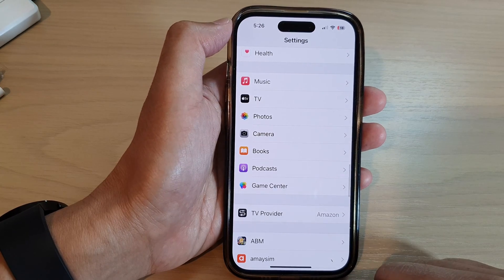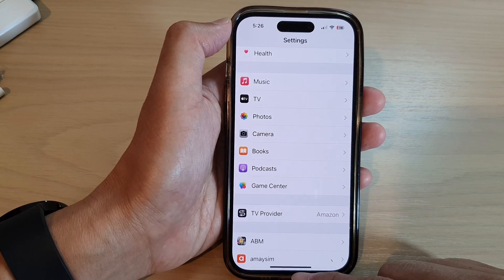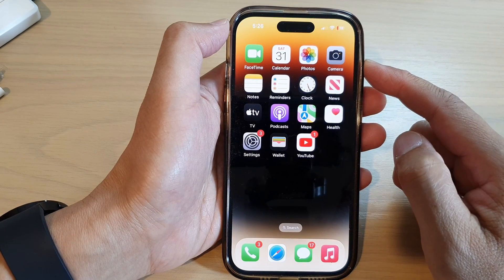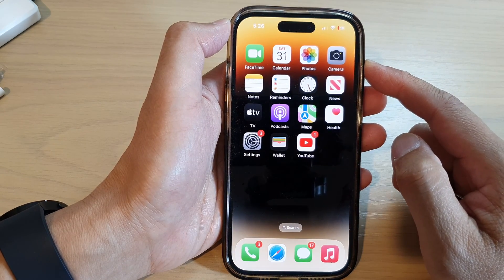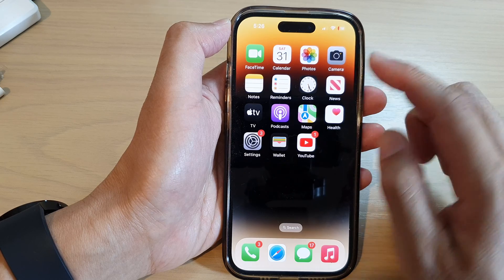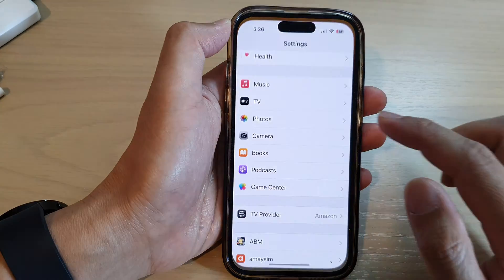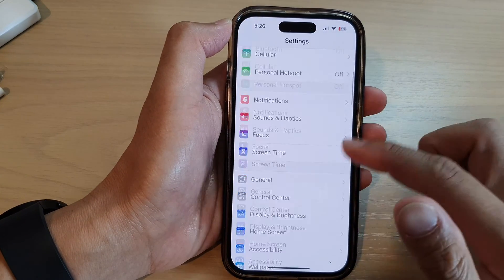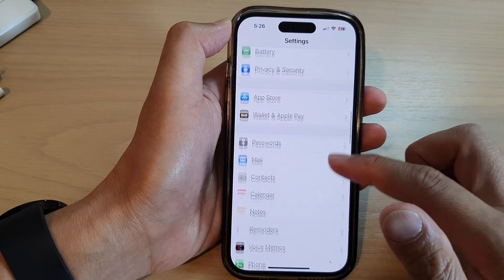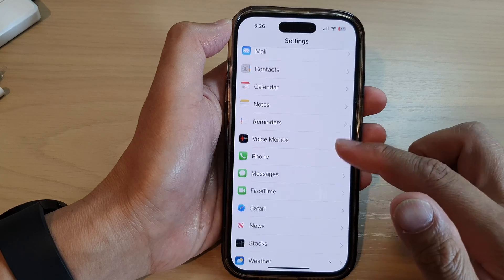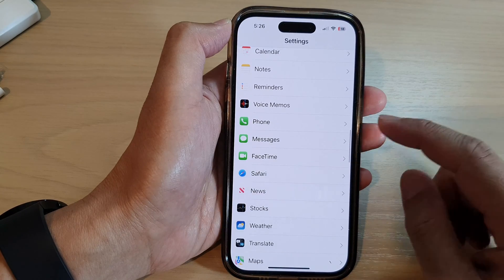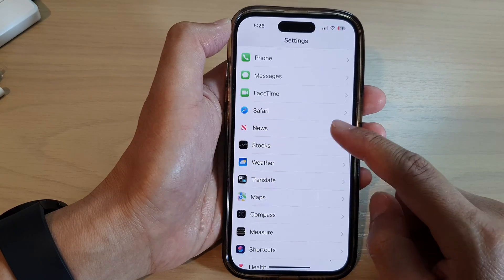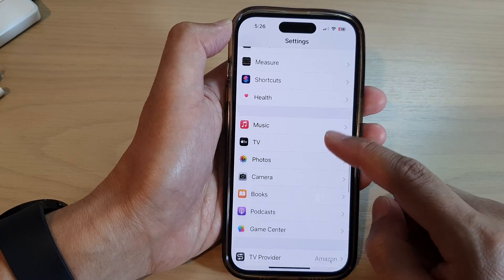First, let's go back to the home screen by swiping up at the bottom of the screen. And on the home screen, tap on Settings. In Settings, swipe up to go down, and then we're going to tap on Books.